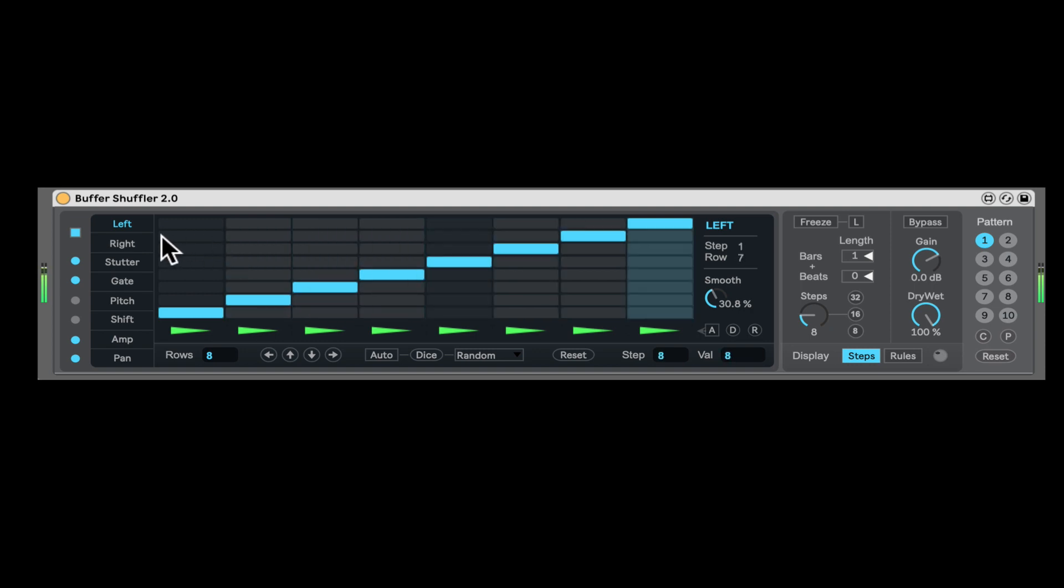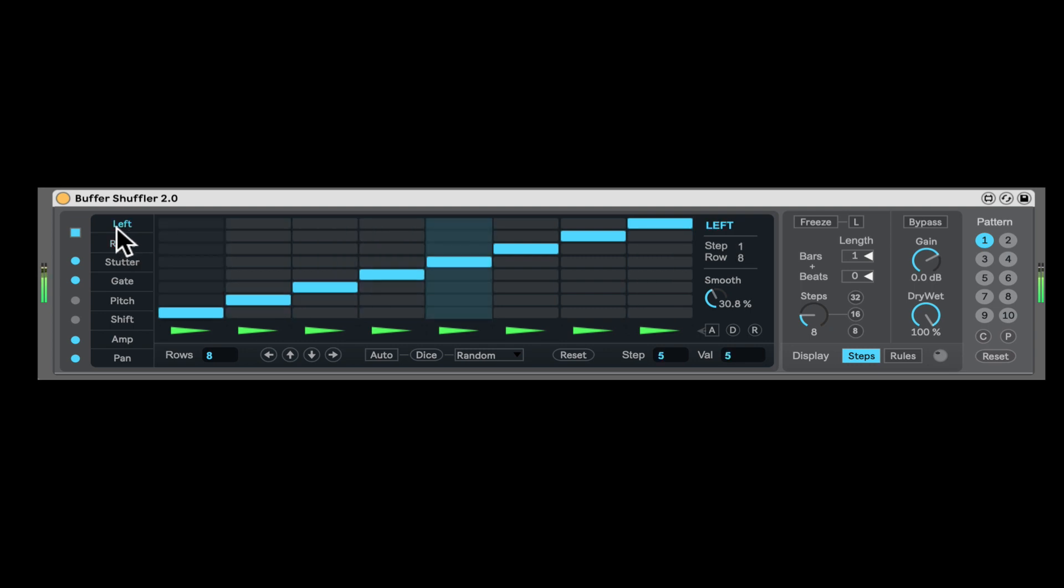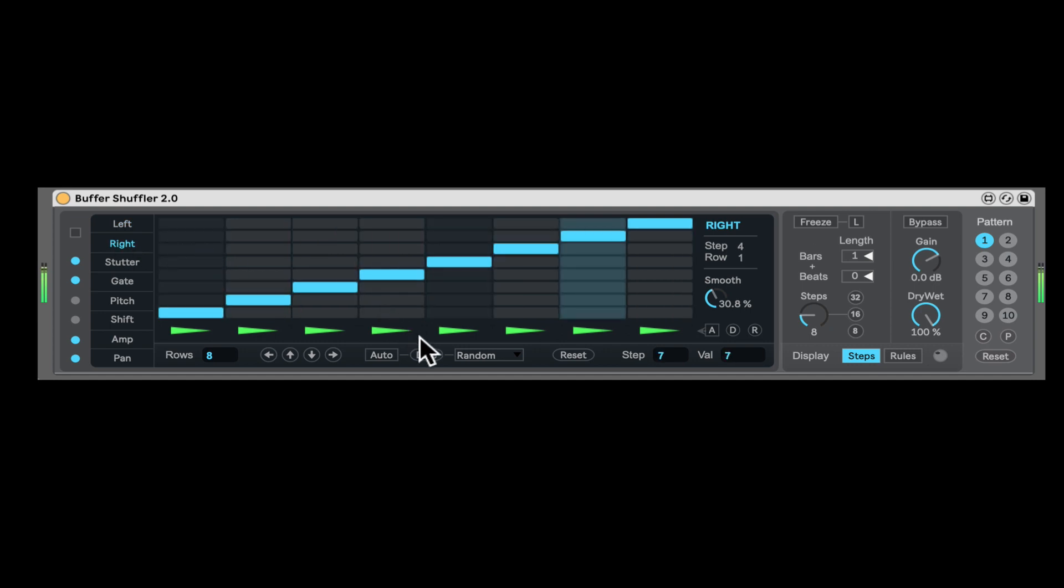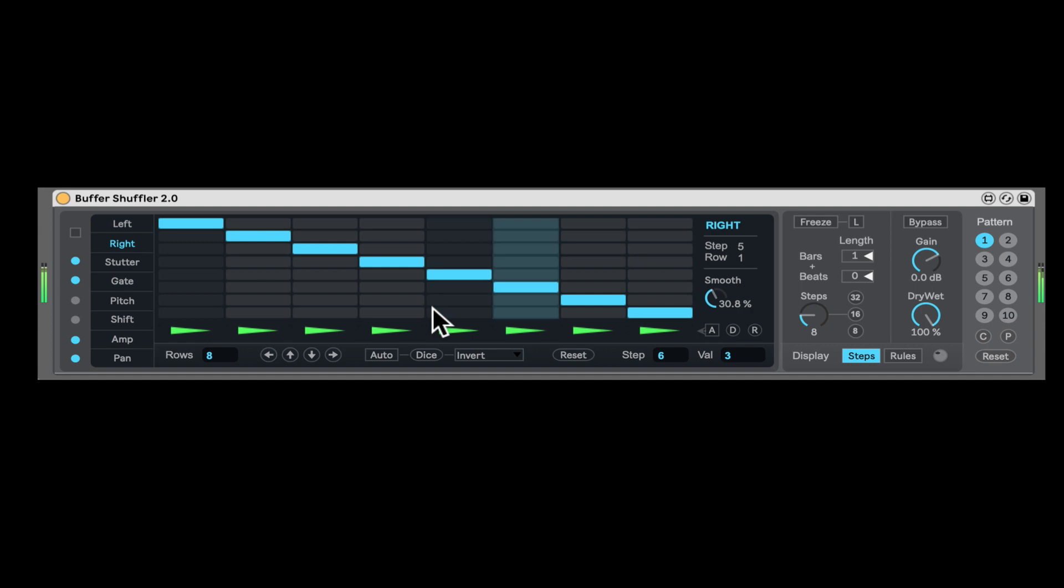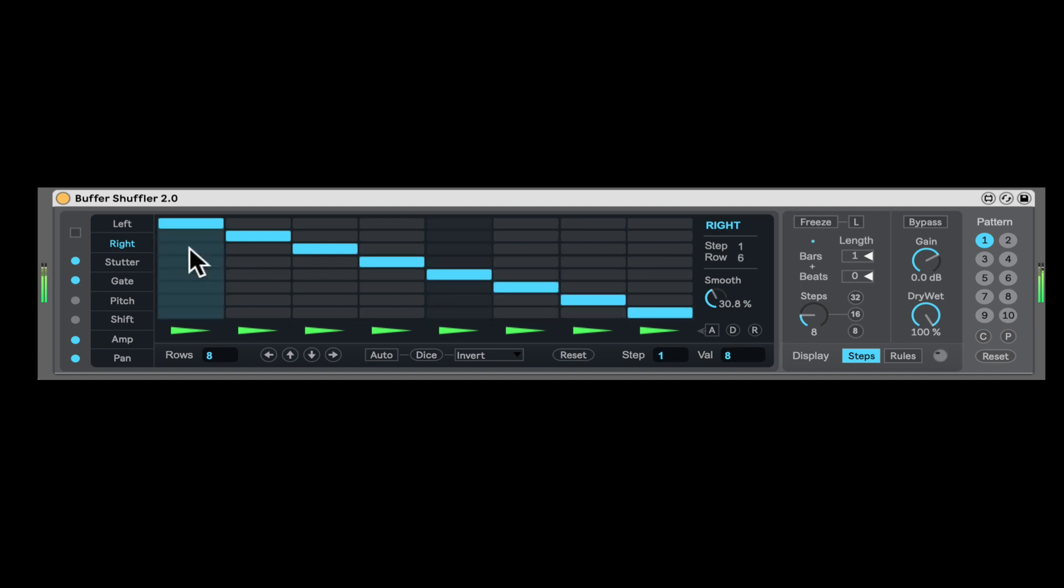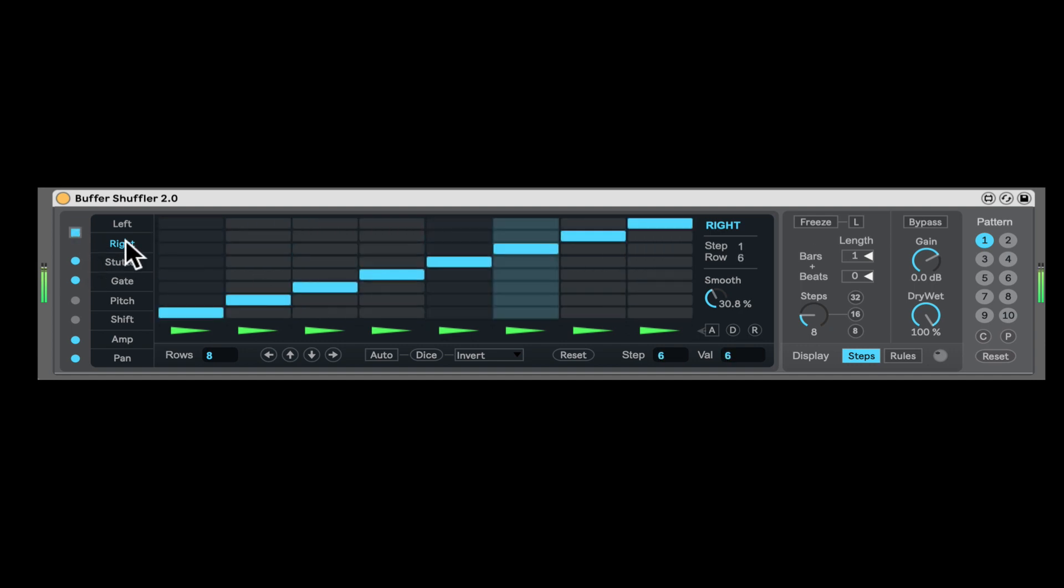Now these are not the only options, you have many more sequencers. Before that, let's actually see right here, we can actually turn off this linking between the left and right, and then we have a separate shuffler, one for the left and one for the right. So let's, for example, let's say invert this, so now we have different, it creates some crazy stereo effects, because we have different slices on the left and right. Let's link them back together.